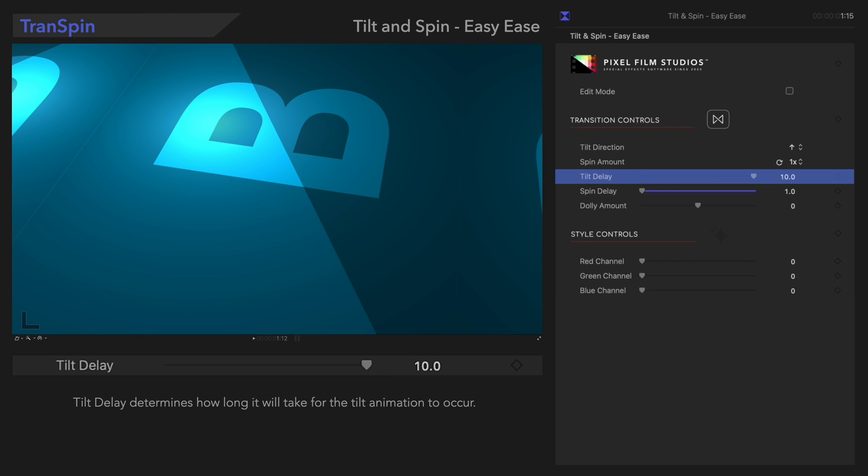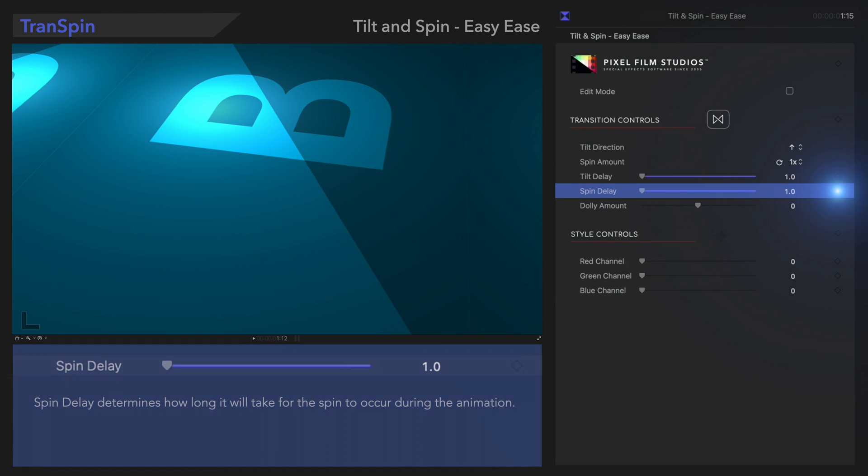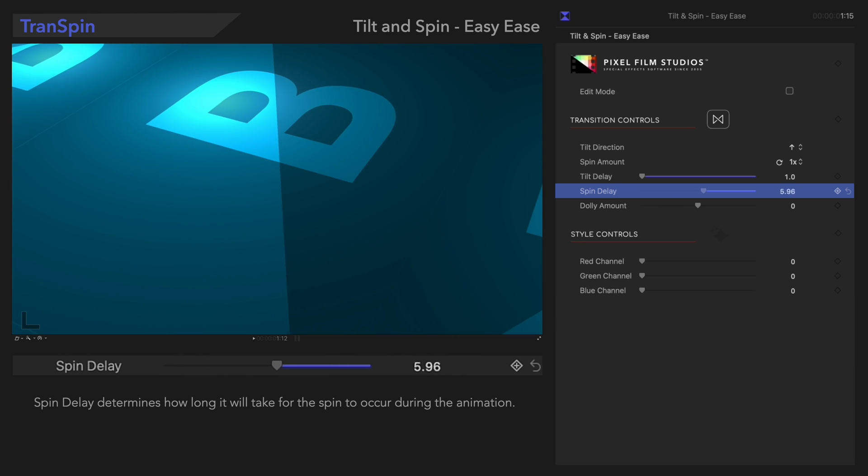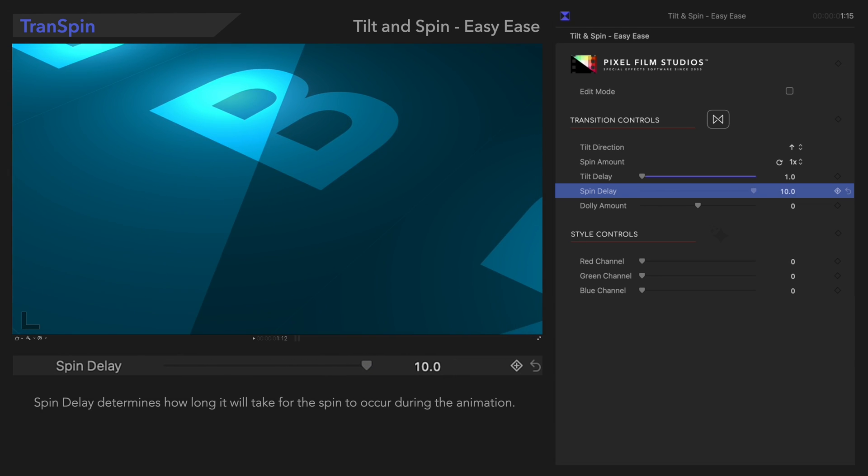Below that, we can adjust the Spin Delay. Spin Delay controls how long it will take before the spin happens. Let's see how that looks!